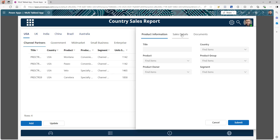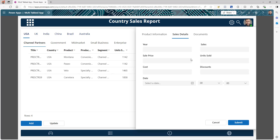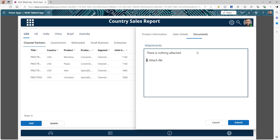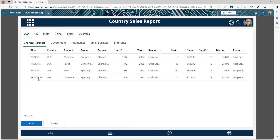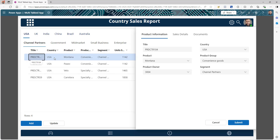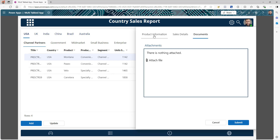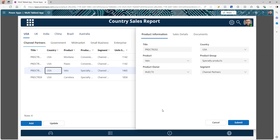It has different sections that you can see. On the first page, I can see all the product information. On the second screen, I can see the sales detail and if I have to attach any documents. Similarly, I can select any of these entries and the form will open up. So if you like to create this modern form for your existing app or new app, stay tuned — I will show you how.